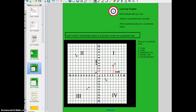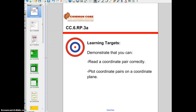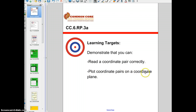Hello boys and girls. Today I want you to learn about coordinate pairs and plotting coordinate pairs. The learning targets that I want you to demonstrate to me today include being able to read a coordinate pair correctly and plotting a coordinate pair or pairs on a coordinate plane correctly.